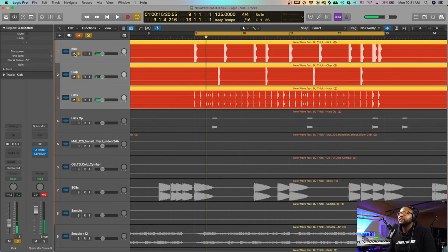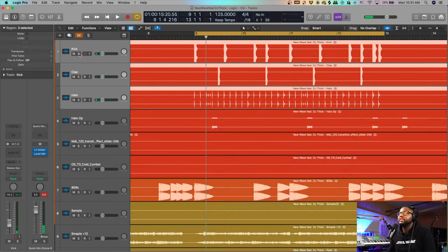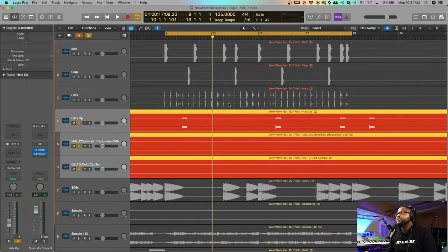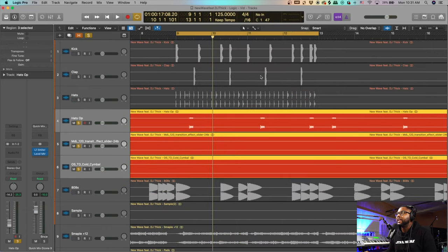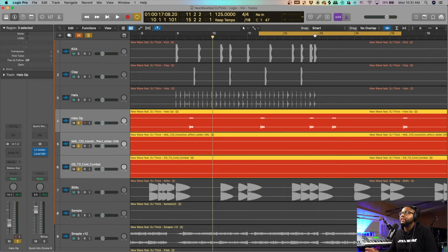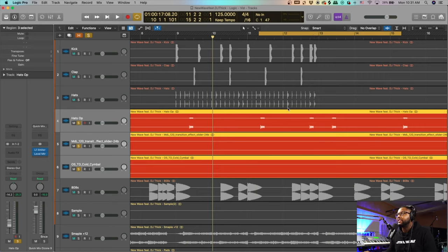That's pretty much driving the majority of the drums. From there I added some other drums that are not part of that kit, and that's kind of what gives you your unique sound — yeah, you use a kit but you alter them or add some other stuff in there.